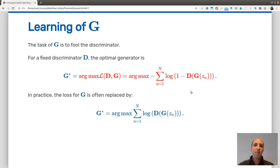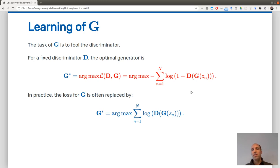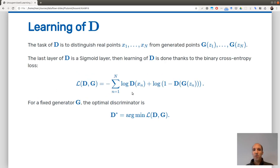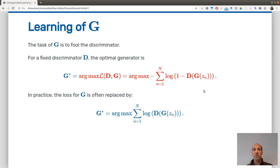For the generator, the task is to fool the discriminator. The discriminator is now fixed and tells you how good the generator is. To fool the discriminator, the generator wants to maximize this formula — making the discriminator's life as hard as possible. The first term in the sum does not depend on the generator at all, so when maximizing with respect to G, you can remove it. You are left with maximizing the generator's parameters to maximize the discriminator's loss.